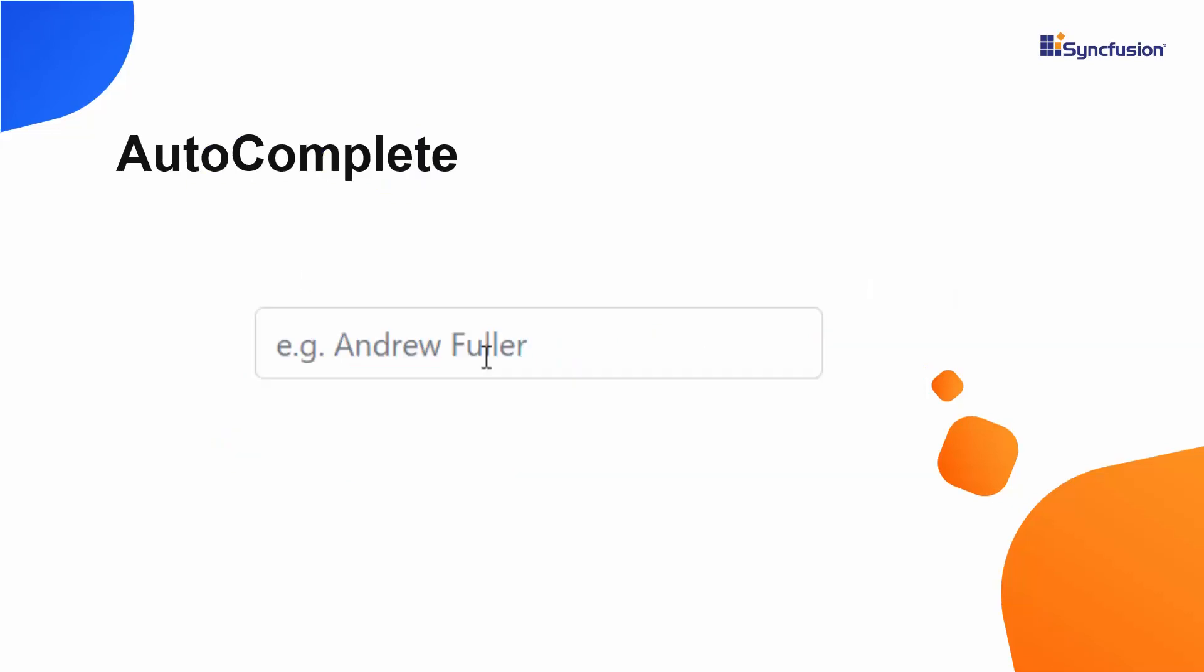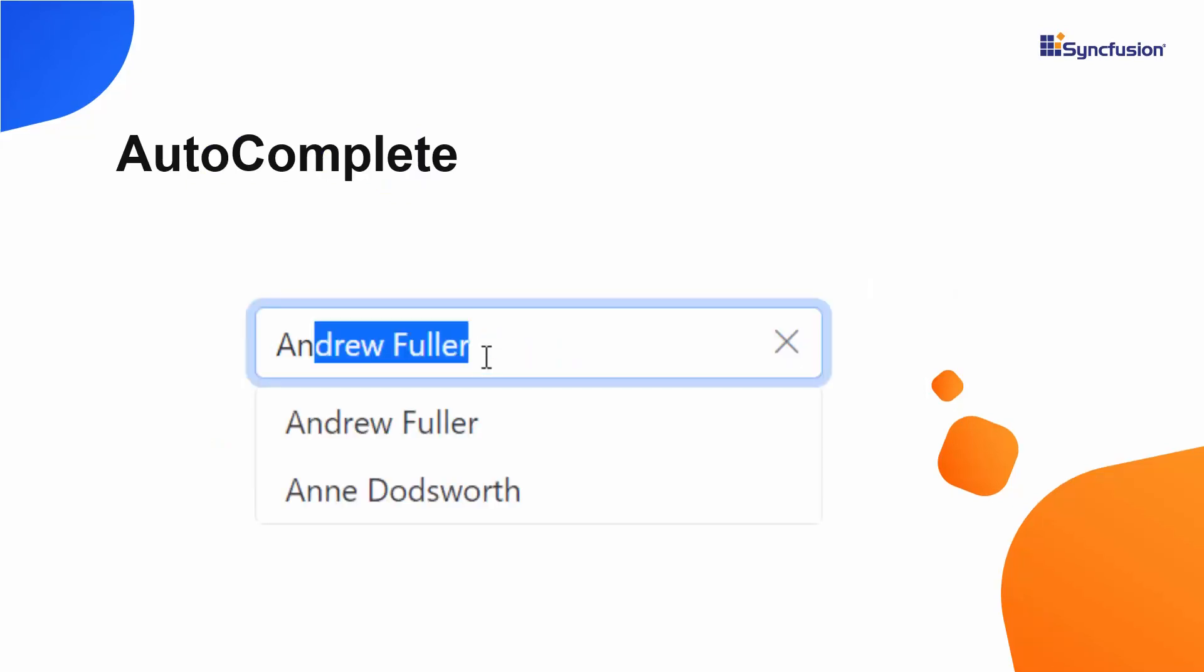Imagine that you are going to enter the employee name, but you remember only the partial name. At that time, a suggestion list of names relevant to your partially typed in text would be of great help, just like how Google helps its users.